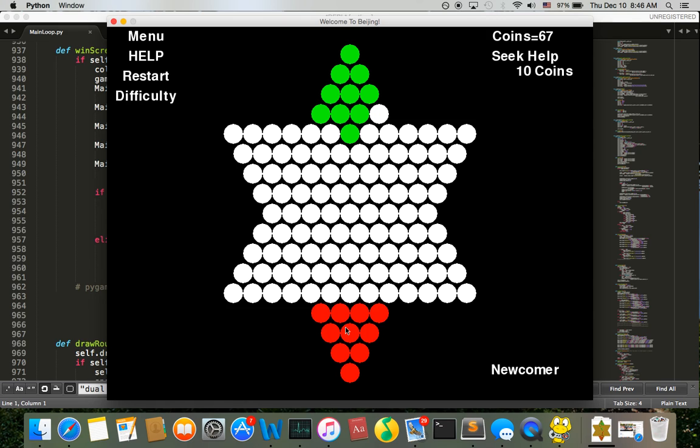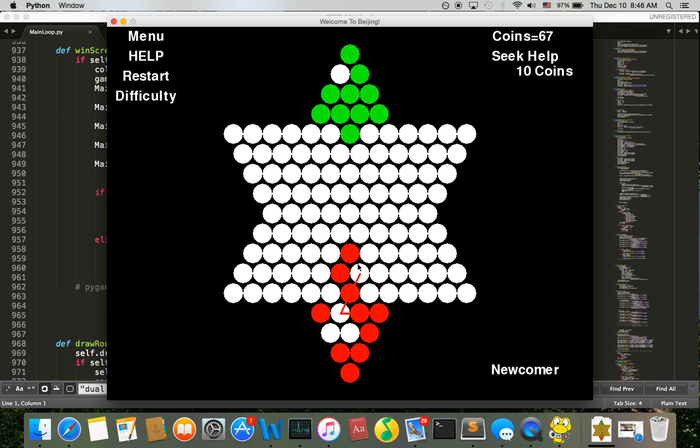You see that in newcomer level, the computer is not doing a really good job because it knows I'm a newcomer. So what the program does is that it will analyze how well I do in this game and it will also make its next move according to how well I do.